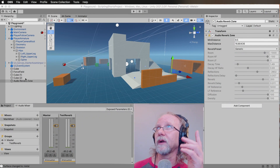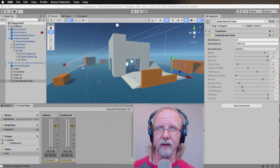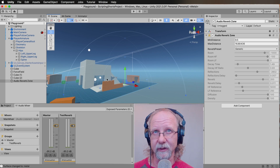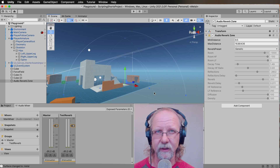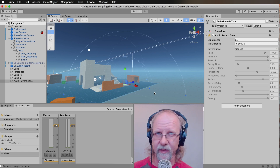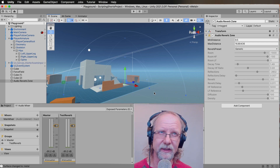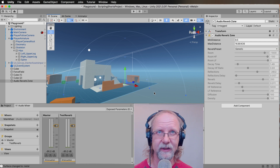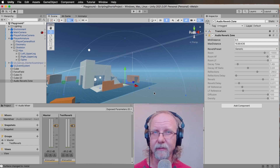Audio Reverb Zones have been around pretty much as long as the audio system in Unity — they were there at the very beginning, at least as far as my experience with them. They do exactly what they're supposed to do, what it says on the tin: they are a zone of audio reverb. An audio reverb zone is shaped quite similar to an audio source — there are two concentric circles representing the minimum and maximum distance. It feeds reverb into every audio source playing within the physical space of the game.